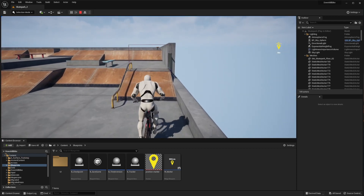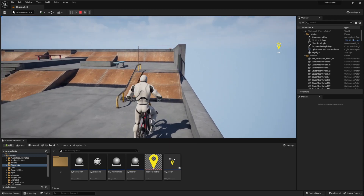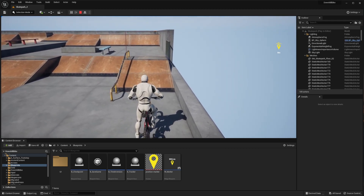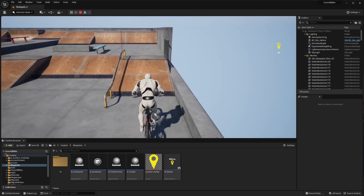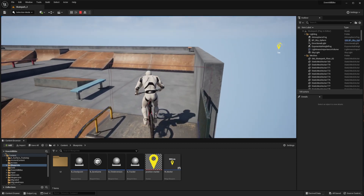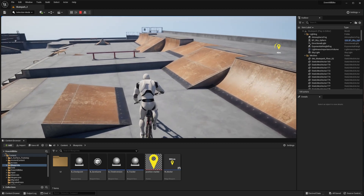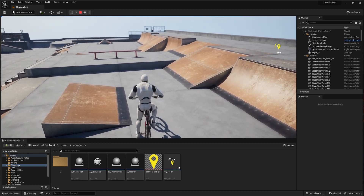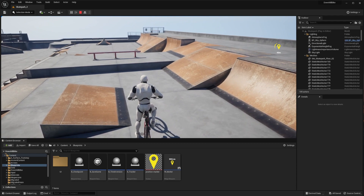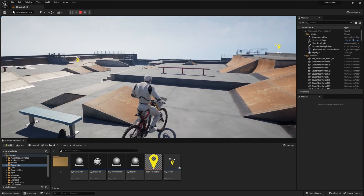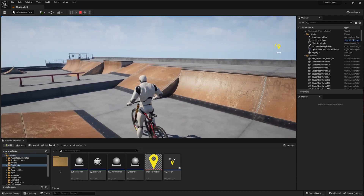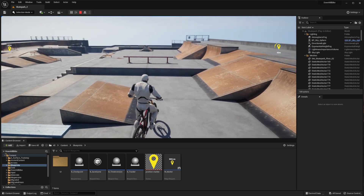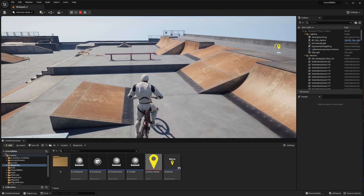When you go close to the checkpoint - I have it currently set up at 10 meters - the marker will disappear because you already know the position of the checkpoint and you don't need it on your screen when you're so close. So this is the setup we're going to do today. You can use it for anything - quests or objectives in your level.